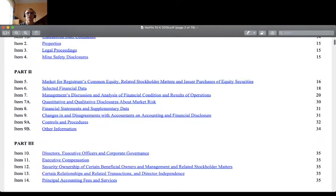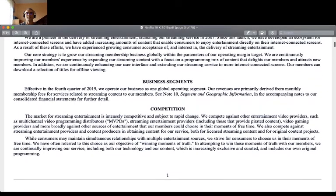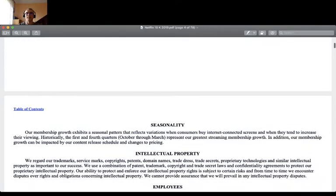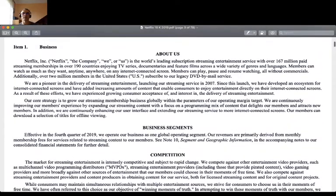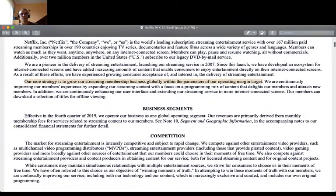I quickly go into the description of their business. We are a pioneer in the delivery of streaming entertainment. Our core strategy is to grow our streaming membership business globally. Effective in the fourth quarter of 2019, we operate our business as one global operating segment.